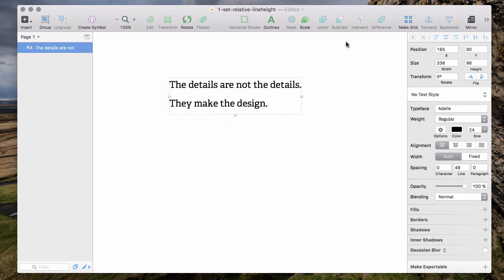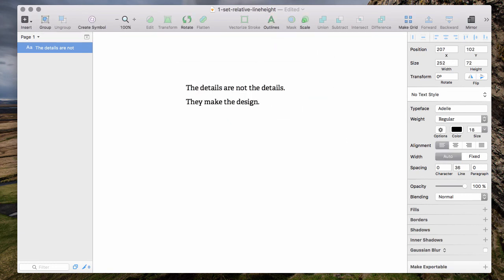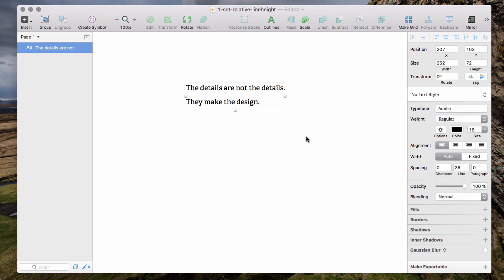So we can enter 75% and now we have a font size of 18 pixels with 36 line height which means 2.